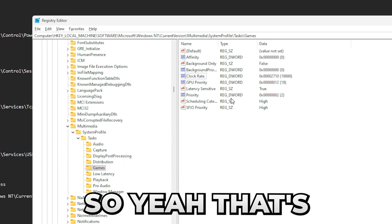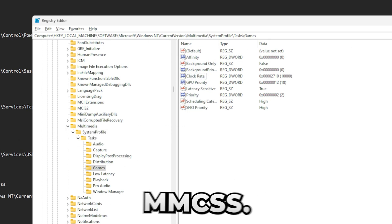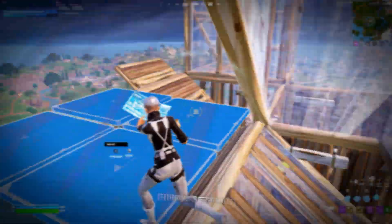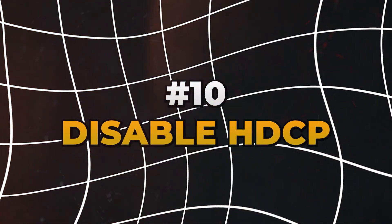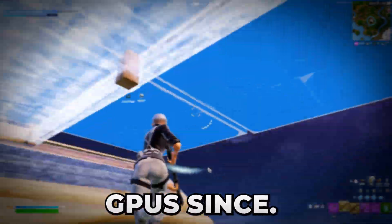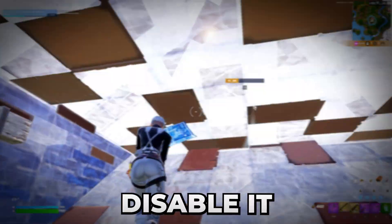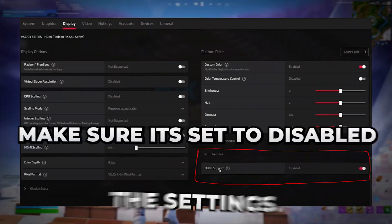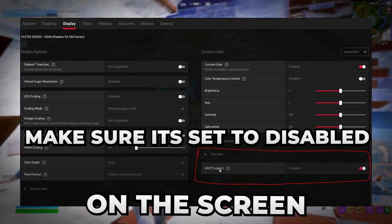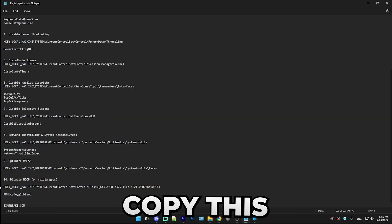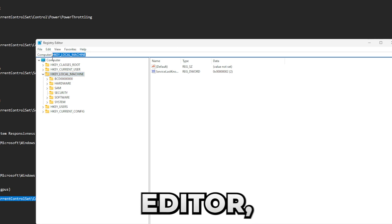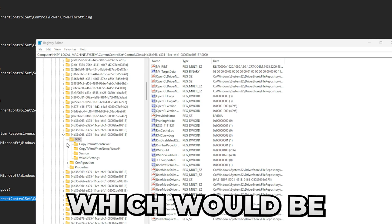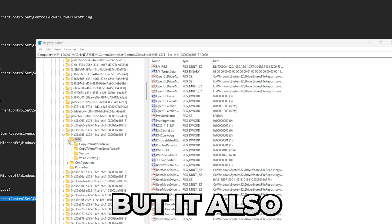And the final setting we have is going to be disabling HDCP. This only works on Nvidia GPUs since on AMD GPUs you can disable it directly through the settings. I'll show you how to do it on the screen right now, but yeah, let's just go. Copy this little path, paste it into registry editor.